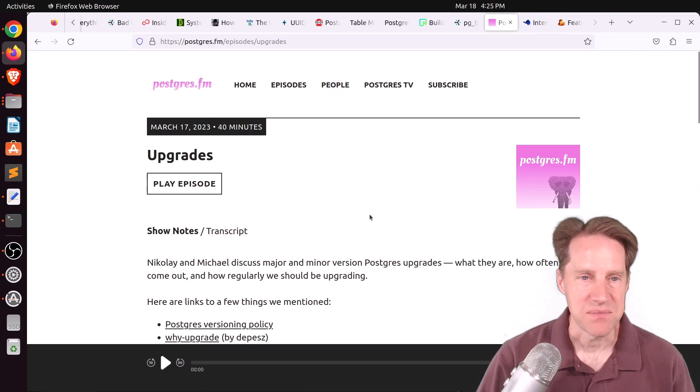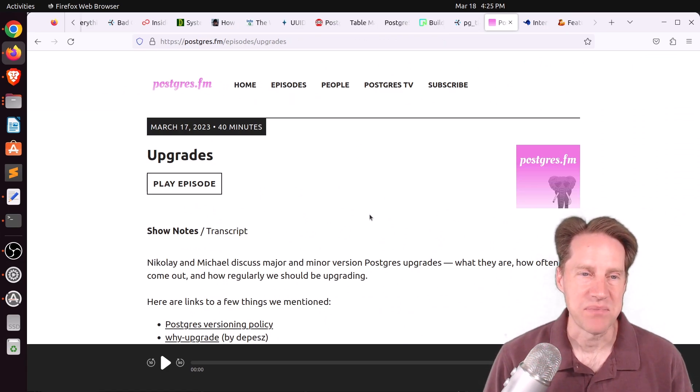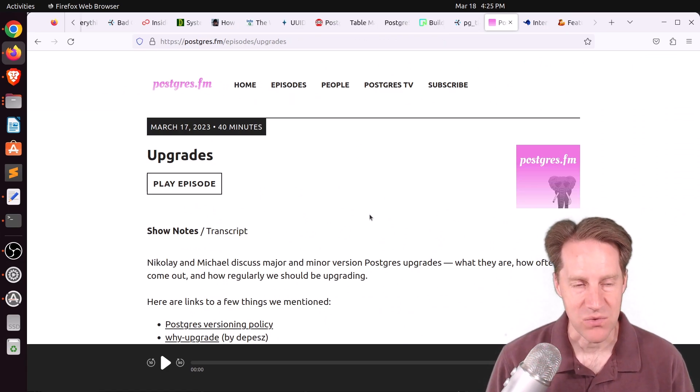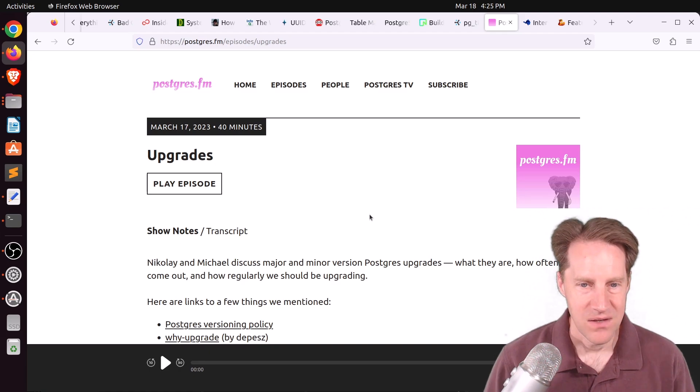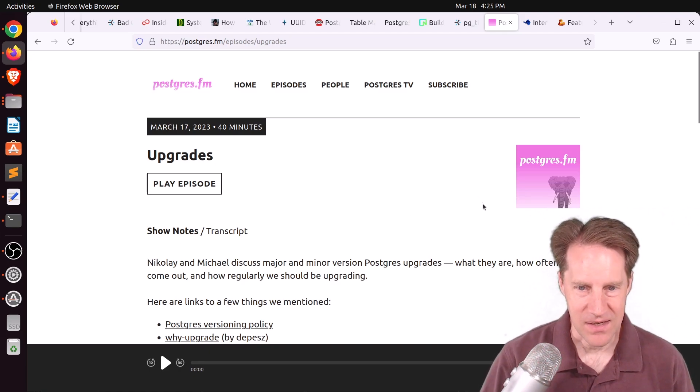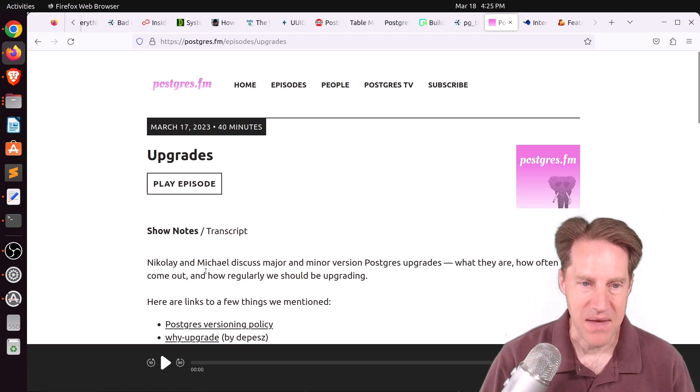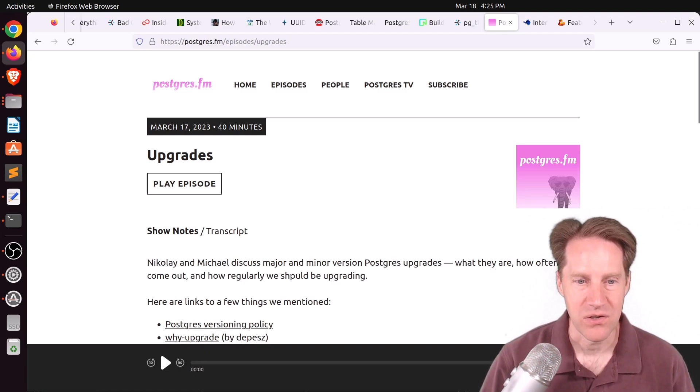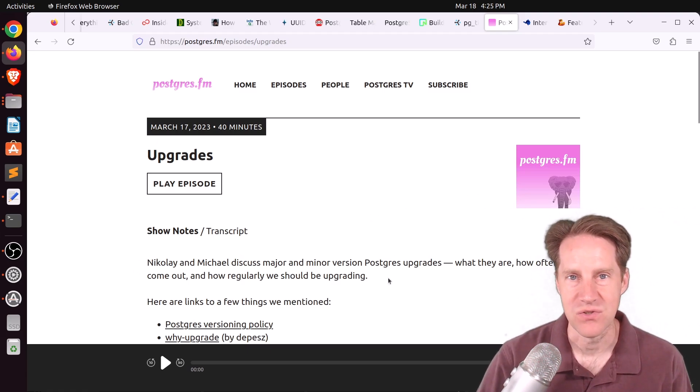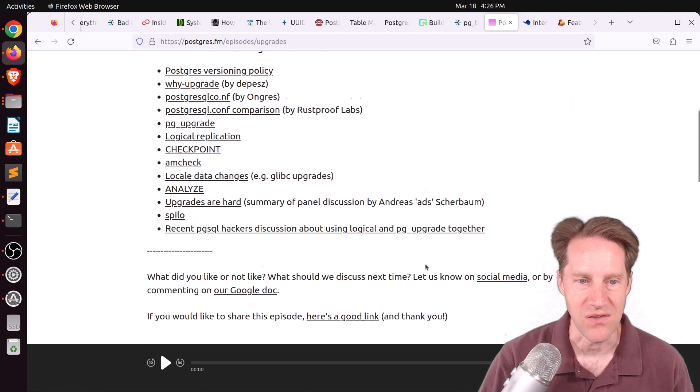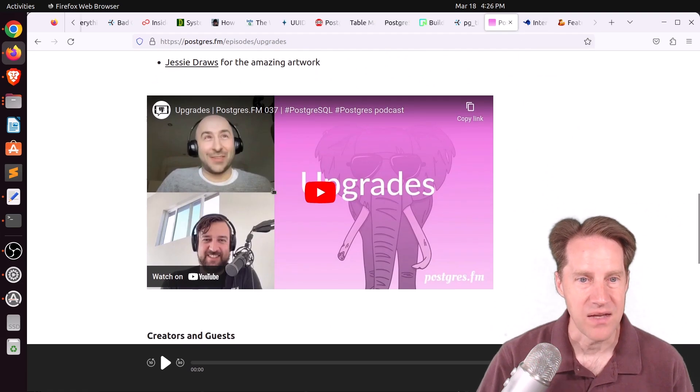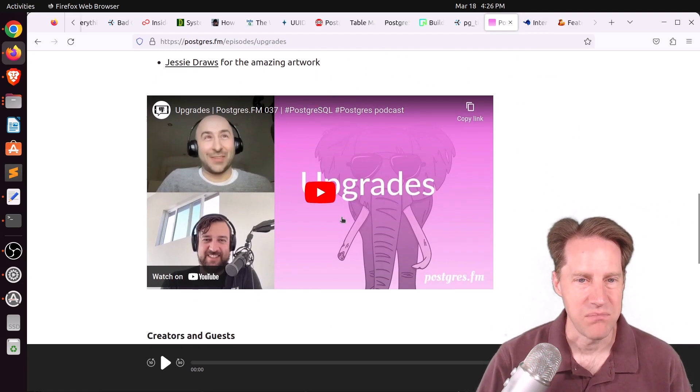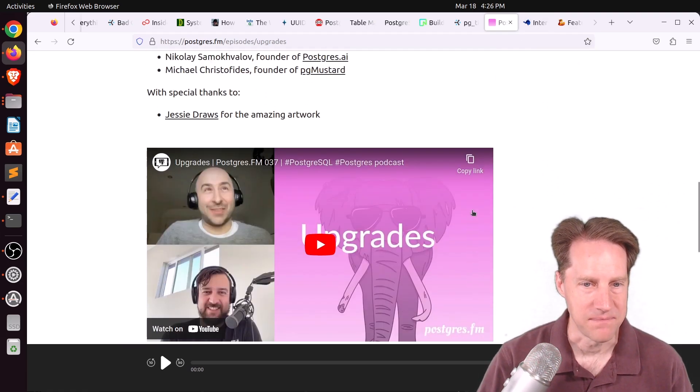Next piece of content, there was another episode of PostgresFM this week. This one was on upgrades, where they discuss what they are, how often they come out, and how regularly we should be upgrading. Check out their show on YouTube or via the audio link if you're interested. And I see they are now embedding the YouTube videos as well, so great.